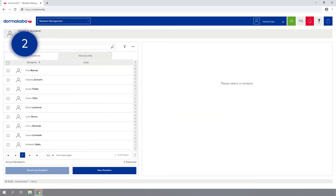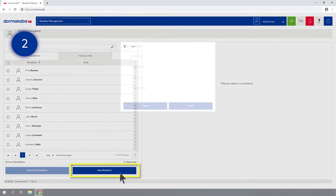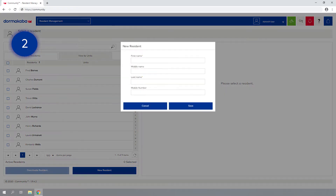Step 2: Click the New Resident button and enter the first and last name of the resident, as well as their mobile number. Then click Save.